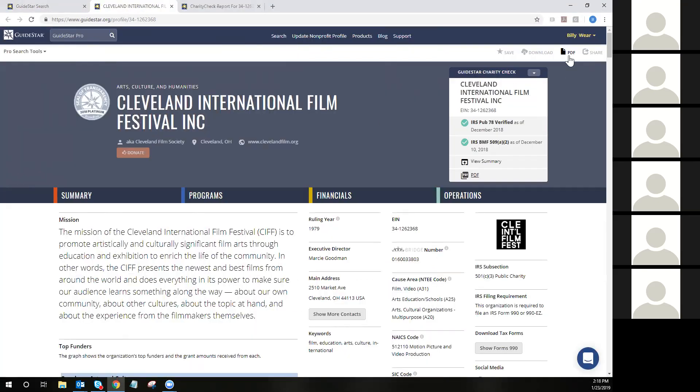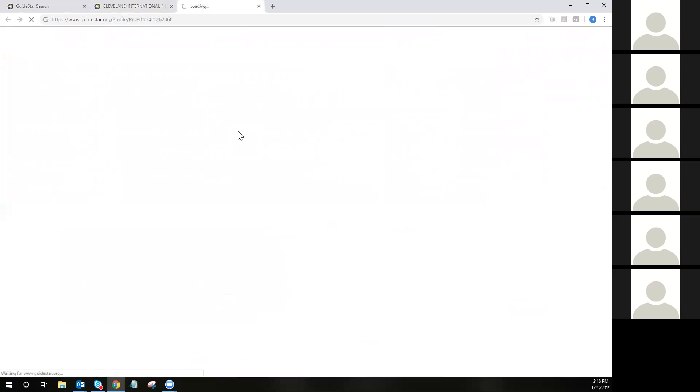I also want to point out the PDF button in the top right corner underneath your login name — this is the Pro PDF report. The Pro PDF report is a local PDF that you can save on your machine that includes all of the data contained in the GuideStar profile. That's going to include the Charity Check information, financial trends analysis information, mission statement, contact data, and any relevant program metrics.